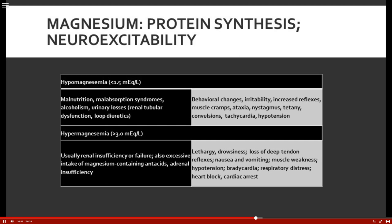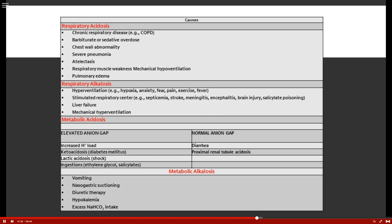Acid-base balance will be used throughout the semester. Respiratory acidosis is all about PaCO2 — carbon dioxide. If the lungs aren't ventilating, the body holds on to CO2, which is an acid. Ventilatory mechanisms must be in place to rid the body of CO2. Chronic respiratory disease like COPD means patients can't rid themselves of CO2, so they maintain a chronic respiratory acidotic state.